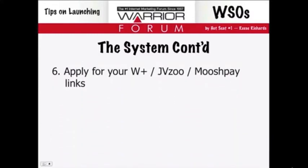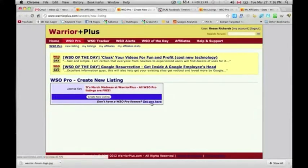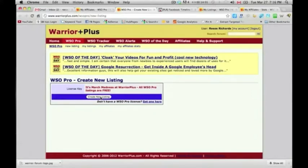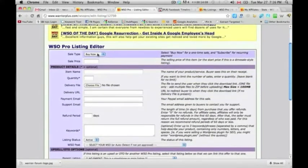Then apply for your Warrior Plus or JV Zoo links. I'll go into Warrior Plus live as an example. Click on New Listing, and normally they'd ask you to get a license, but this month listings are free, so we can go straight into creating a listing. You'll fill out whether it's a Buy Now button — mostly it would be Buy Now rather than subscription-based — then enter your price and the name, which should be descriptive and include your keywords, since affiliates will look at this to decide whether to promote your product.